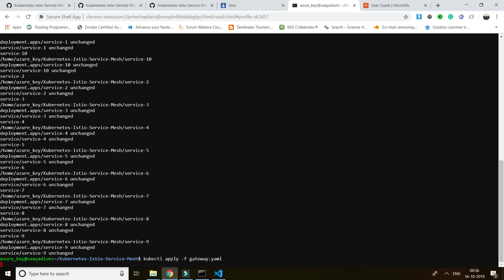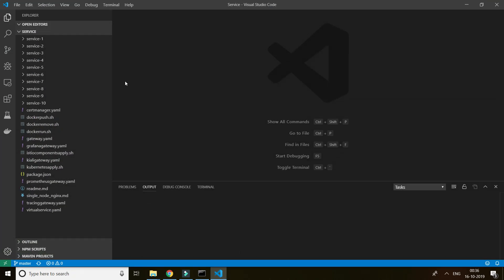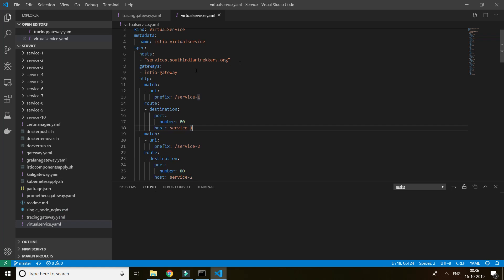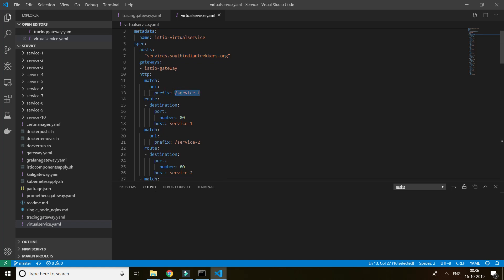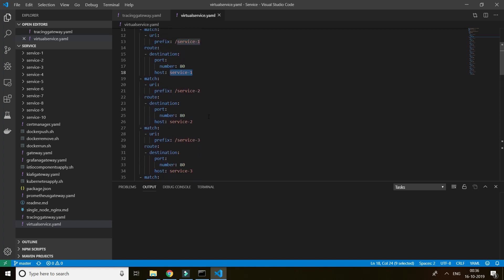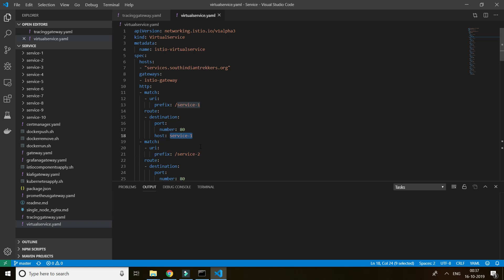The shell script deployed the 10 services. Now, gateway and virtual service — when using Istio as a service discovery, the gateway is where you get the request. I configured the Istio ingress gateway and named it 'istio-gateway'. I mapped my DNS to 'southindianrequest.org', so when I hit 'southindianrequest.org/a', it routes to microservice one and gets the response, then service two, service three, service four, and so on. For every endpoint in Istio, you need to create a gateway and a virtual service.